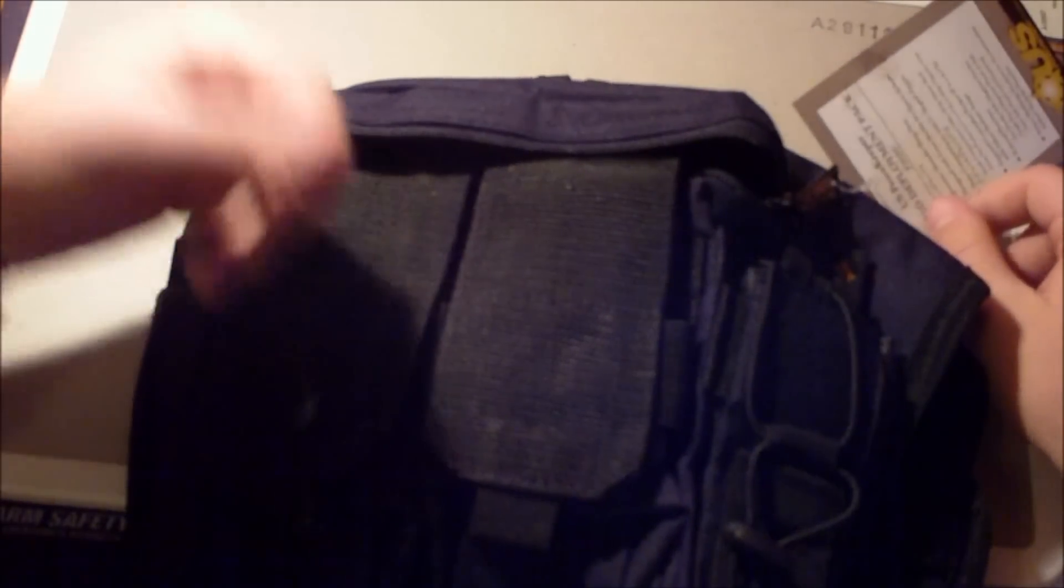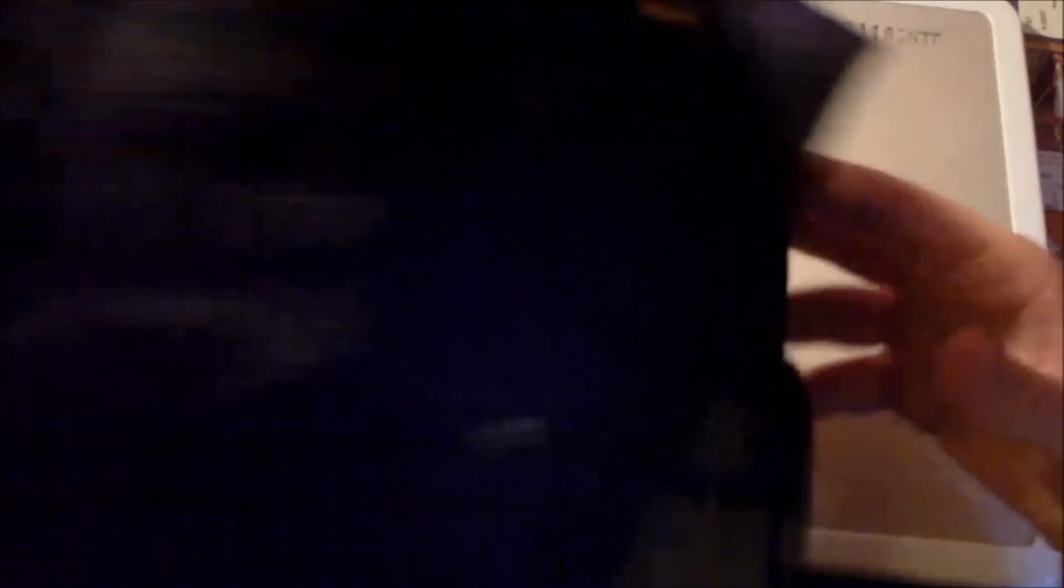So yeah, that's pretty much it. Rapid deployment pack. Pretty cool. Thanks for watching, guys.